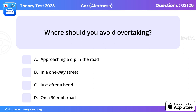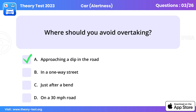Question 3. Where should you avoid overtaking? Approaching a dip in the road.